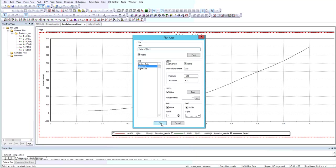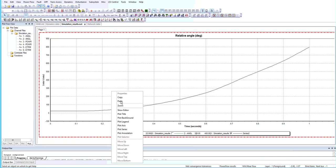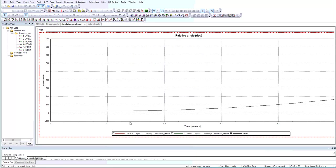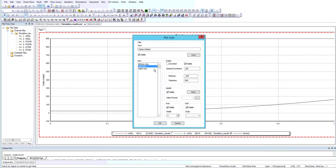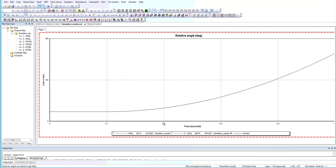You can also increase or decrease the horizontal axis, which is the time. I want to change it to 0 to 0.5. Right now it's changed to 0 to 0.5, or I want to change it to 0 to 200 degrees. Now we have the relative angles from 0 to 0.5 seconds and 0 to 200 degrees.